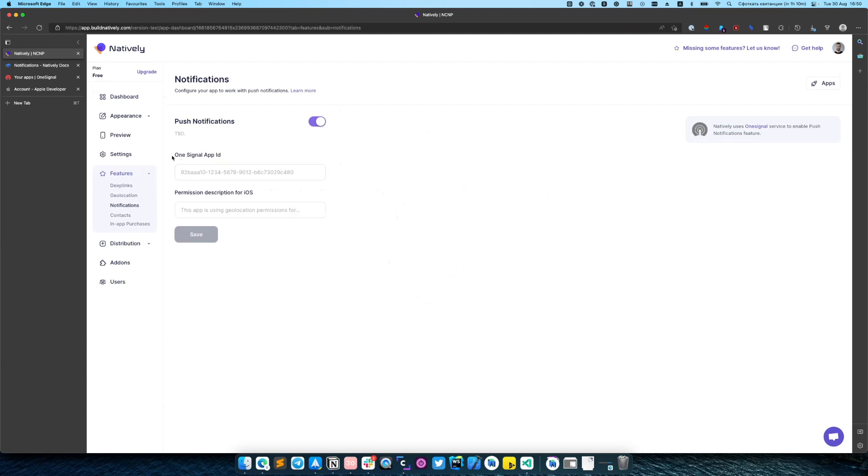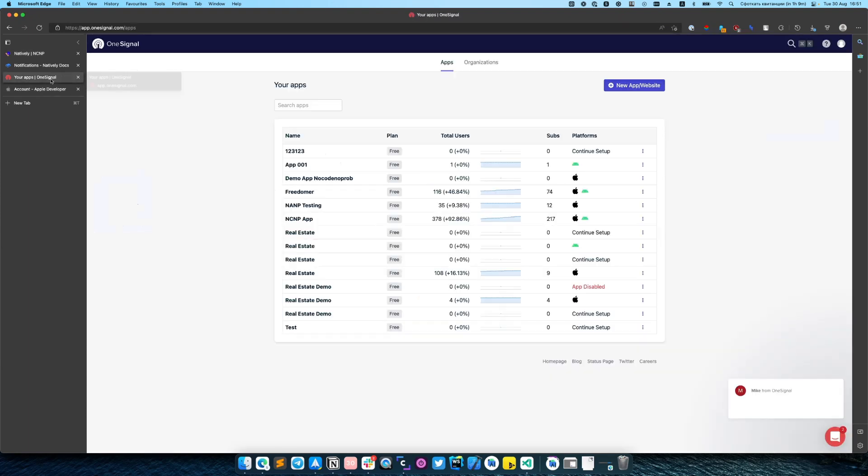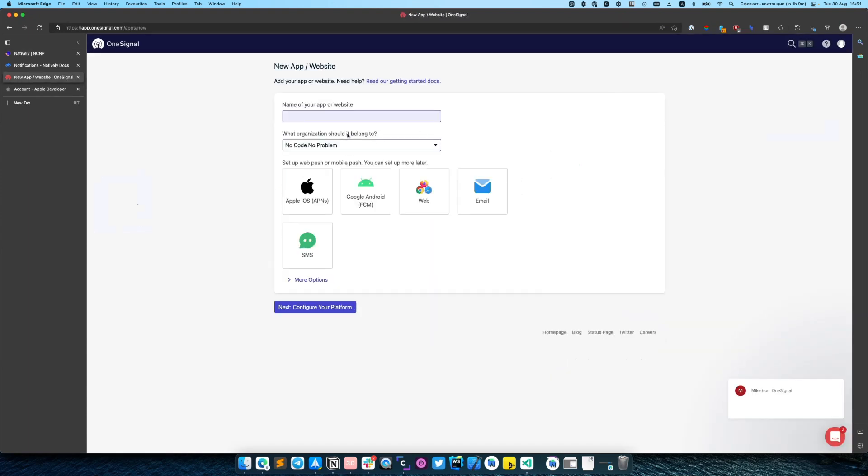You need to provide OneSignal app ID and permission description if you are using iOS. Natively uses OneSignal service to provide the push notification feature, so first of all you need to create your OneSignal account and after that create a new app.